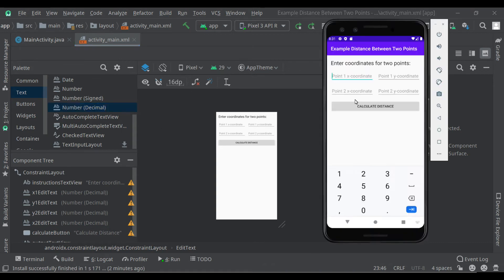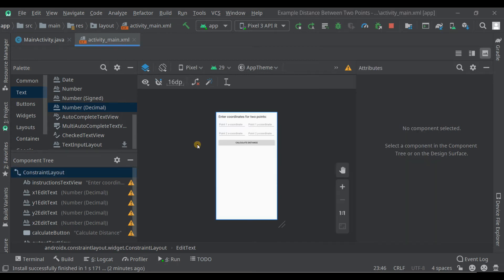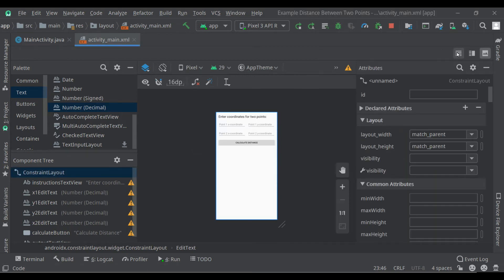We have one more thing to do though because a decimal number, if you were to try this, you can type in things like 5.4 but you can't type in negative 5.4. You can't type the negative sign here.